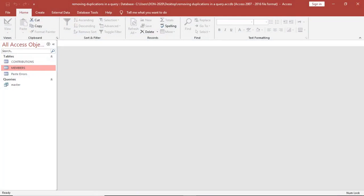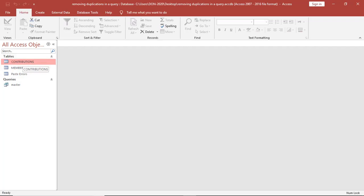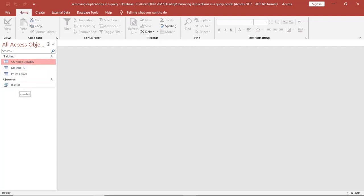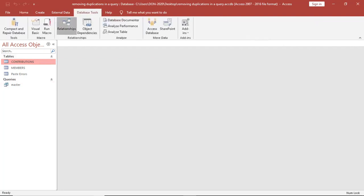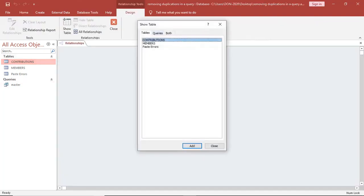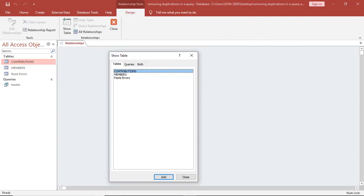For instance, I have created two tables: a table called Contributions and another table called Members. Before we open these tables, there is the concept of parent table and child table. This all brings about relationships.